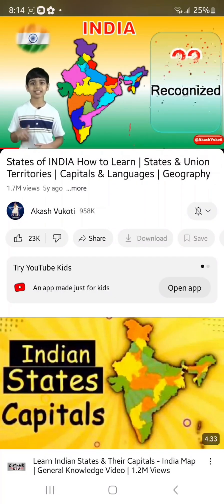Now let's get into the union territories. Andaman and Nicobar Islands — the capital is Port Blair and the languages are Hindi and English. Chandigarh — the capital is Chandigarh itself because it is both a city and a union territory.